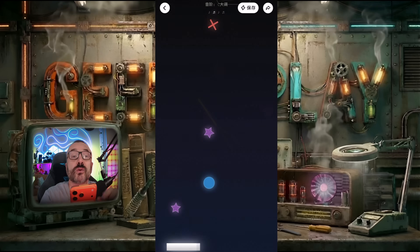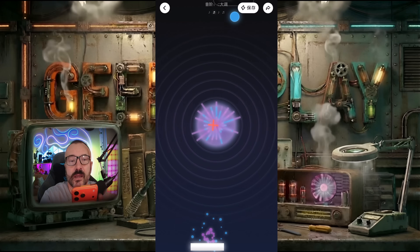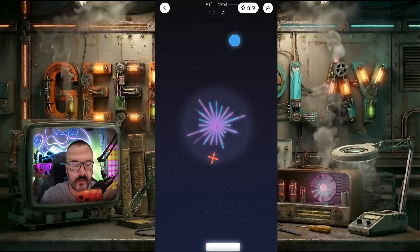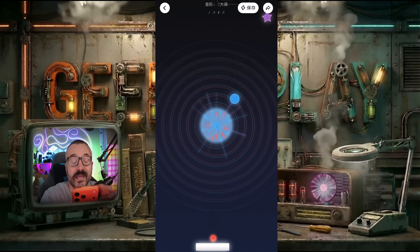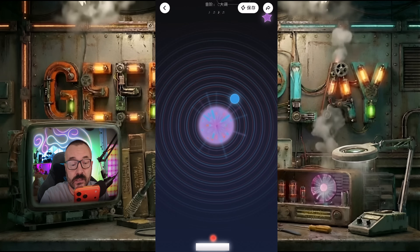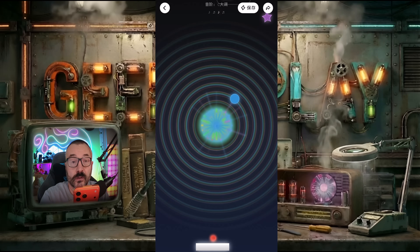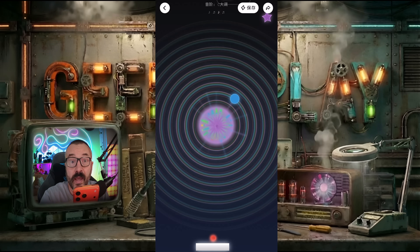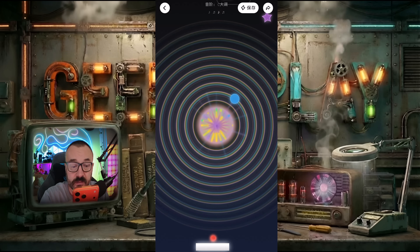Remember, when you like your game, press that lightning button so it will save inside your folder. You can go back and play again or share with your friends.